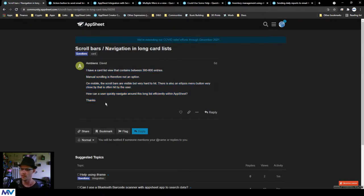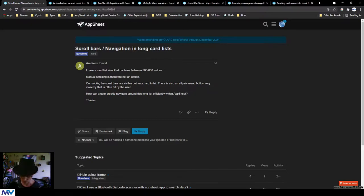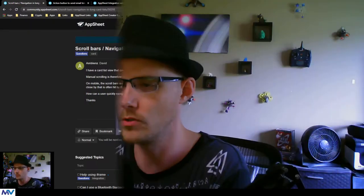Well, the answer lies in developing a different view. By the sound of it, it looks like you've just created a basic card view.